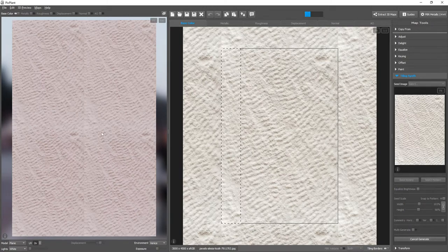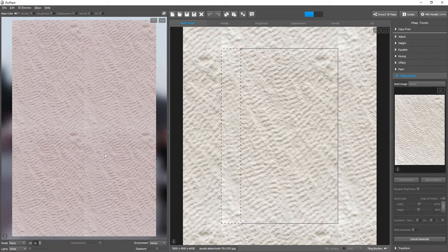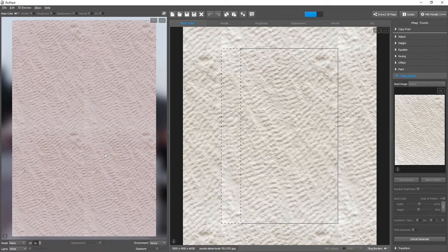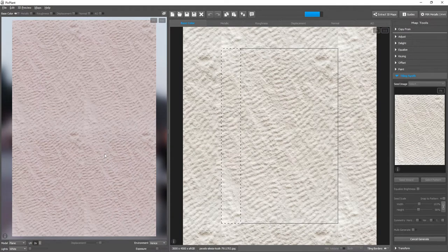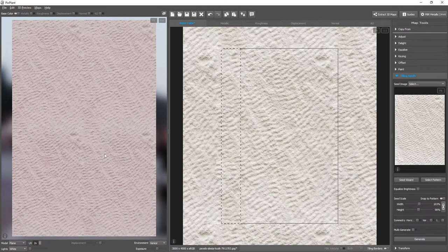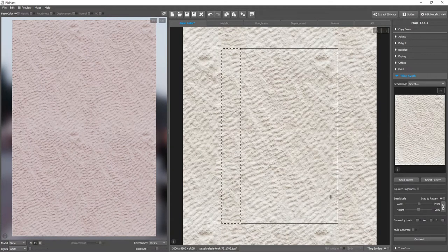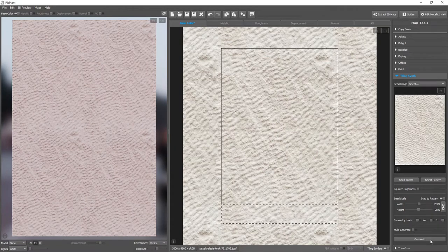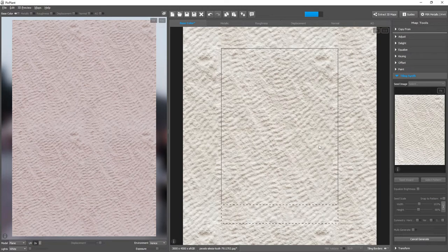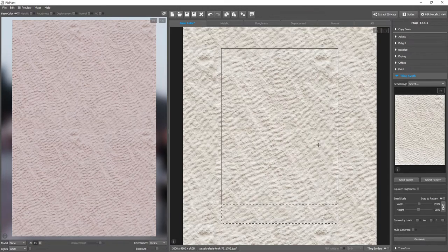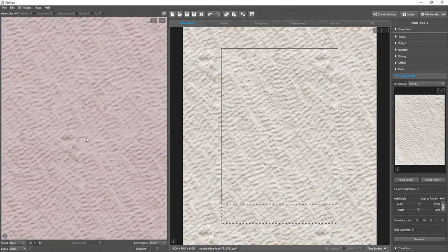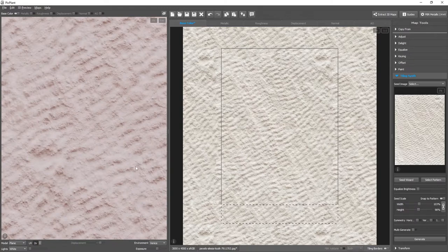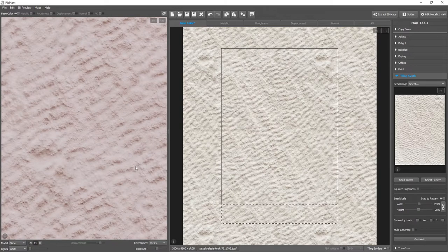Let's watch here in the 3D preview. The seam is going away. Let's also do the same on the horizontal edge. The seams are gone.